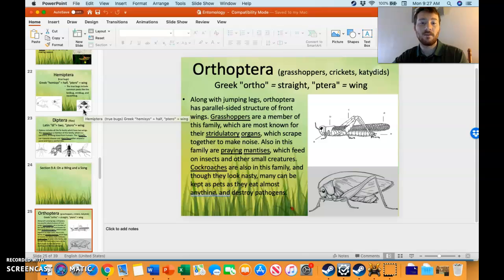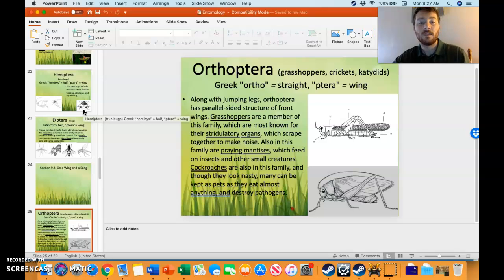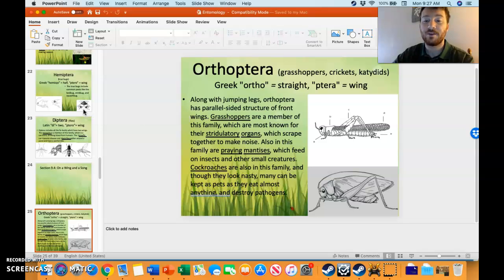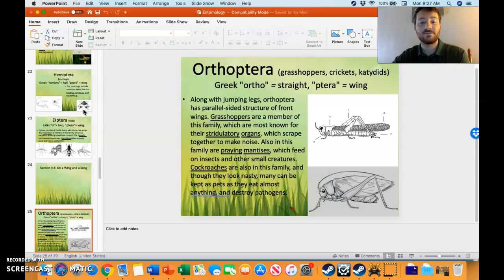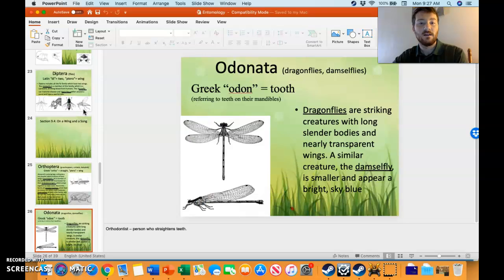Orthoptera, coming from the Greek word ortho, meaning straight — like an orthodontist — and ptera, meaning wing. Straight wings, like grasshoppers, praying mantises, and cockroaches.